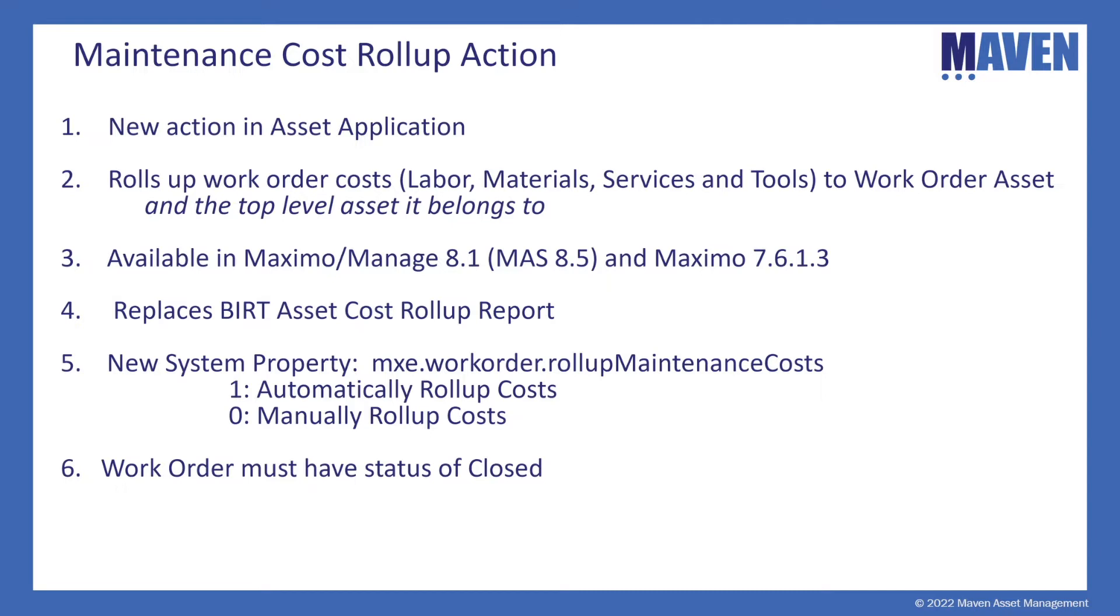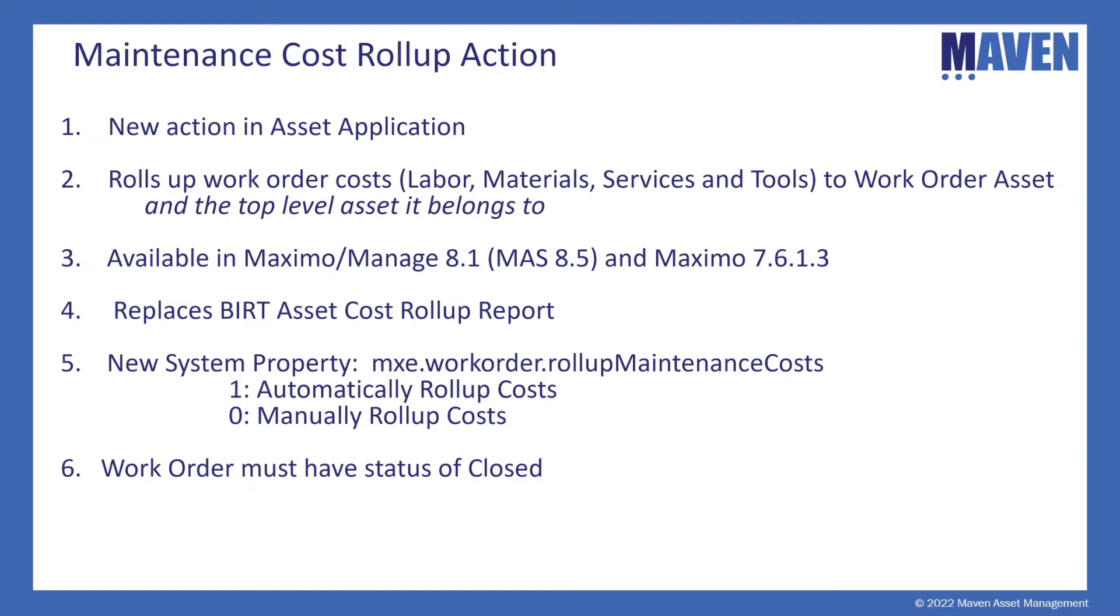And also, this is very important, is that the work order must have a status of closed. This enables any cost adjustments to be made. For example, if labor is charged incorrectly or material is charged incorrectly, those adjustments can be made to those transactions. But as soon as the work order is closed, those costs are set and then are available to roll up to the asset.